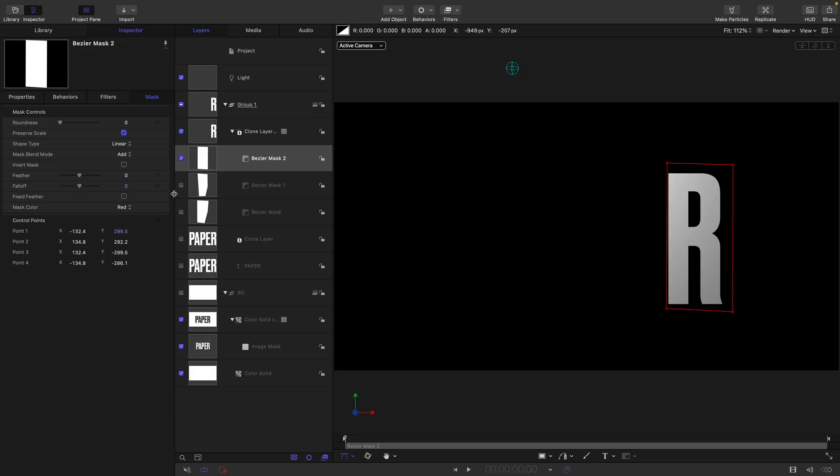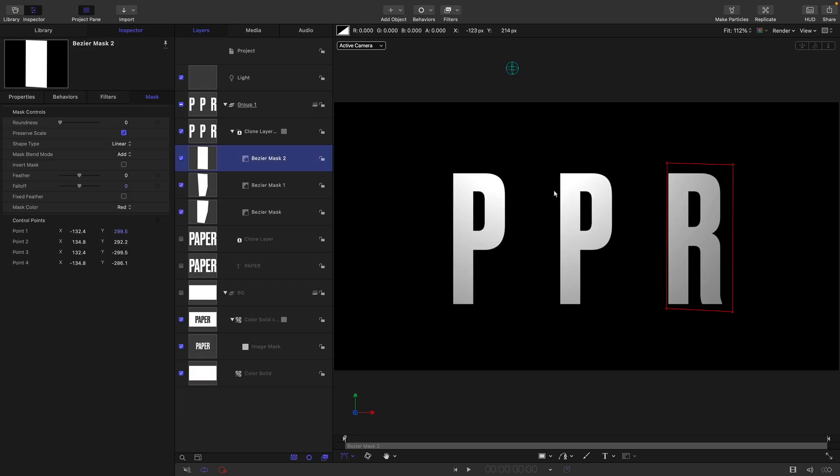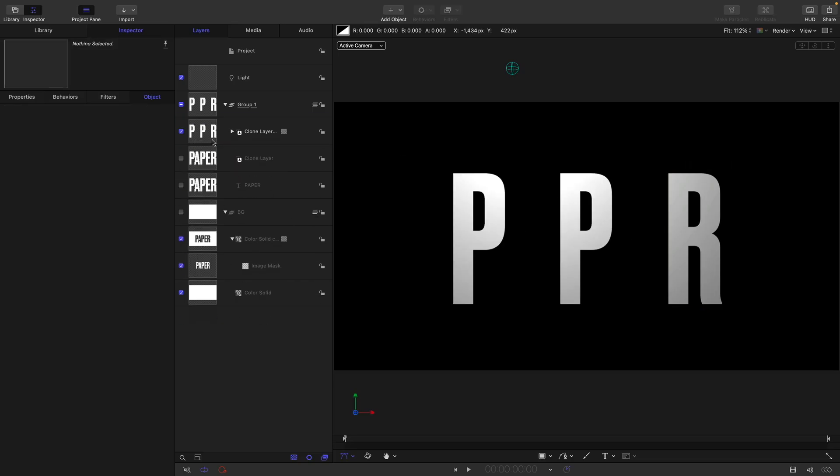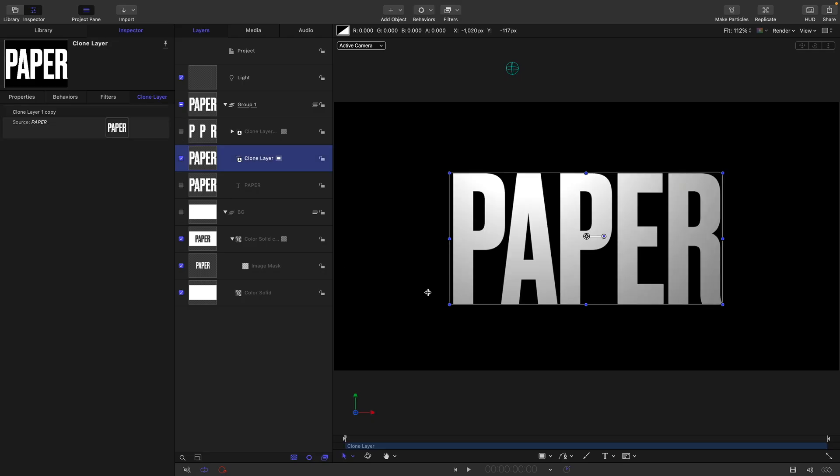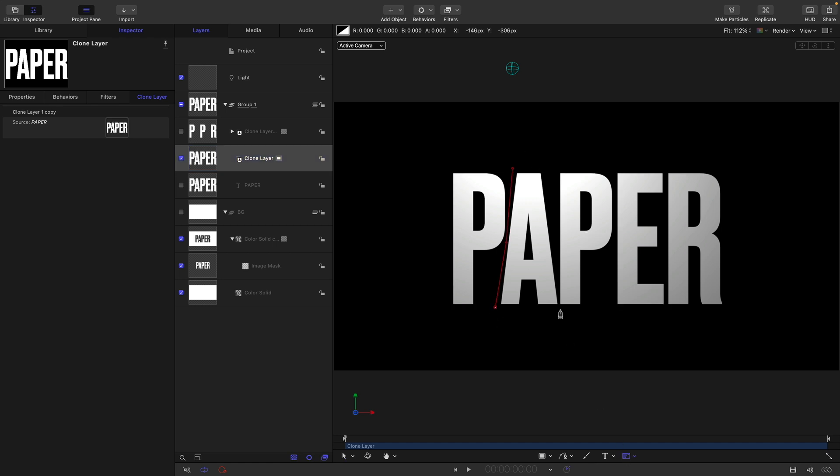Let's do the opposite with the other clone. Let's turn off this clone, turn this one on. And here we need to mask out the A and the E.